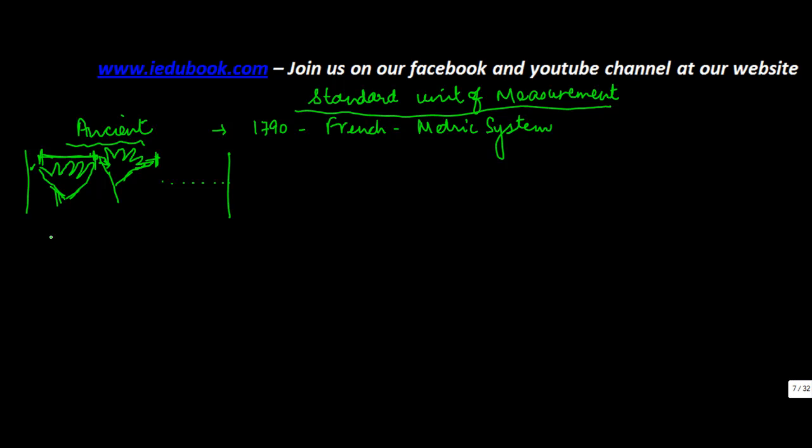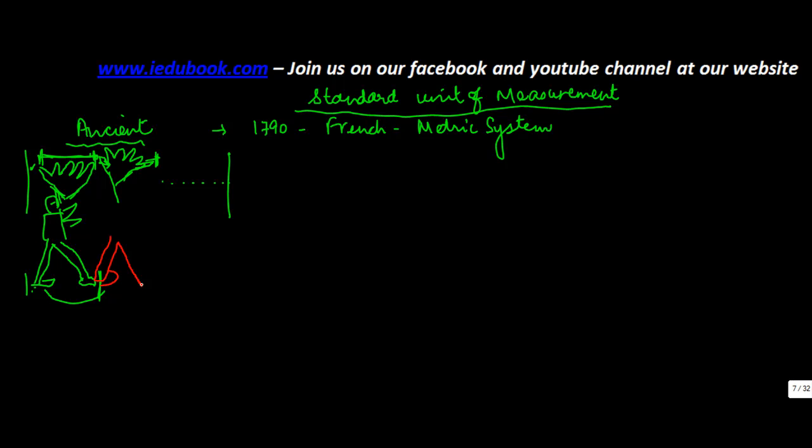Or some people also used their footsteps as a unit of measurement of length. So, first he will put in the point at the starting point, take it here. Then move this leg, take it to the first point, so that this becomes the starting point and then this becomes the second point. And let's say this was two units.